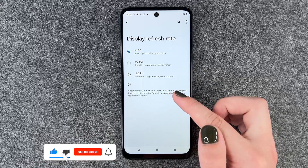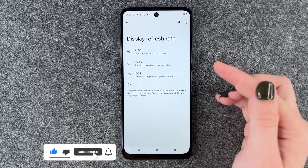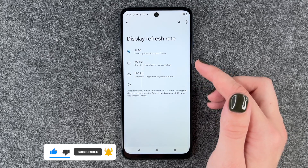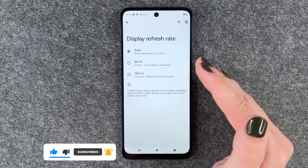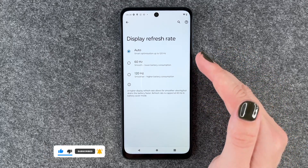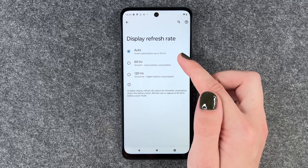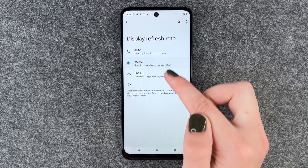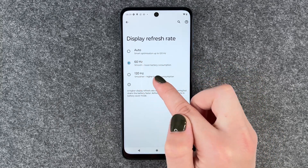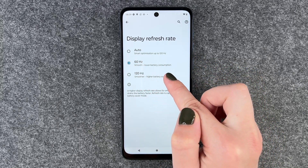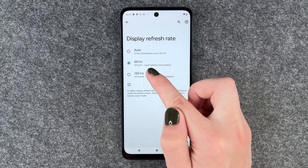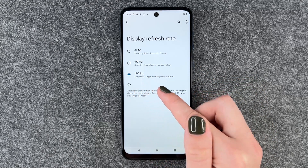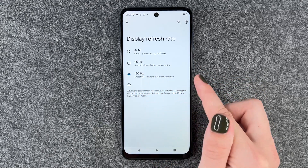Right now it's set to auto, so the phone changes for itself what refresh rate it needs. But you can also set it manually — you can set it to 60 for smooth, lower battery consumption, or to 120 for smoother but higher battery consumption.